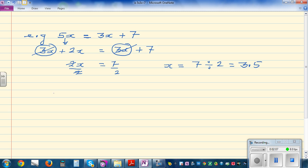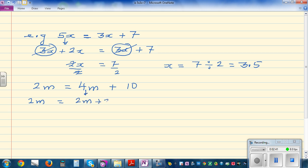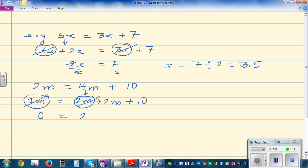Let's try another example: 2m equals 4m plus 10. I want to bring the m's to one side and the numbers to the other. I can rewrite 4m as 2m plus 2m, so 2m equals 2m plus 2m plus 10. The 2m on the left and one 2m on the right cancel, leaving 0 equals 2m plus 10.